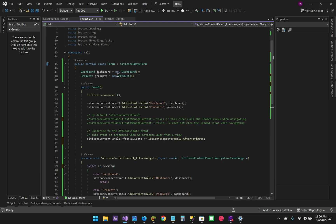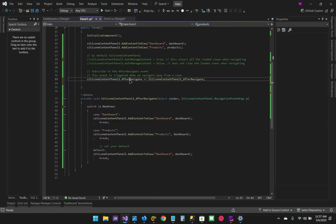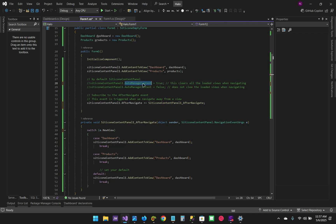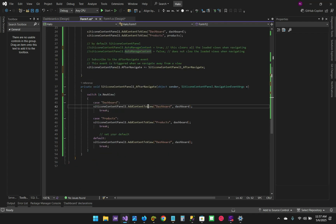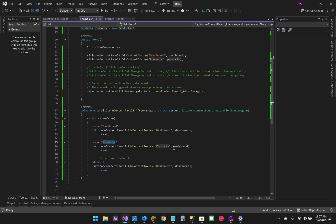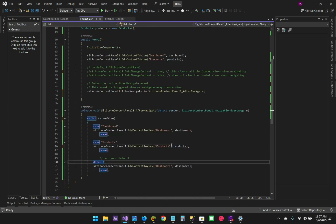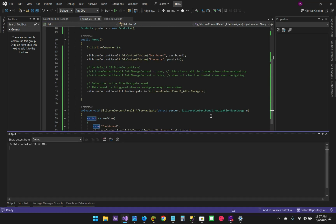We declared the user controls here and then we're adding them back because we have not initialized and created them dynamically — we're getting them from a predefined state from the user controls. It's important to handle the after navigate event so that they are re-added, because the auto manage content will always clear to make sure a new view is uninterrupted. Let's change this to products, get the product name we've declared, add it here, and run the project to see what we get.